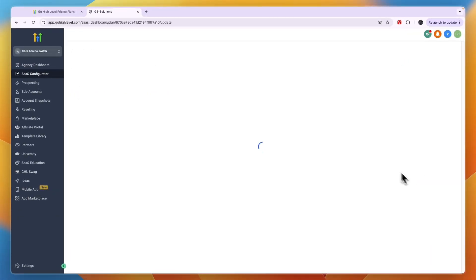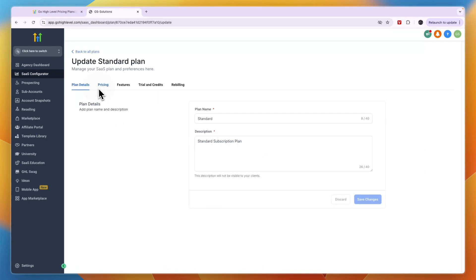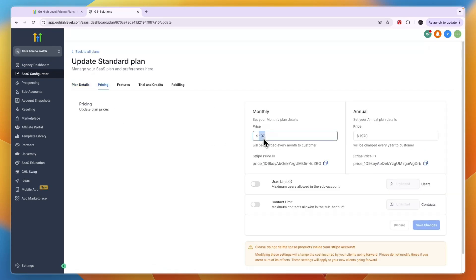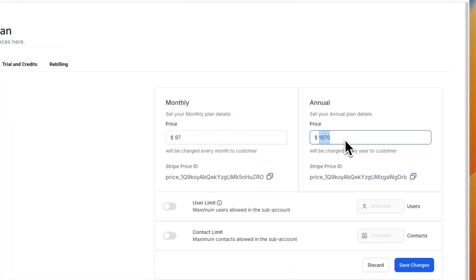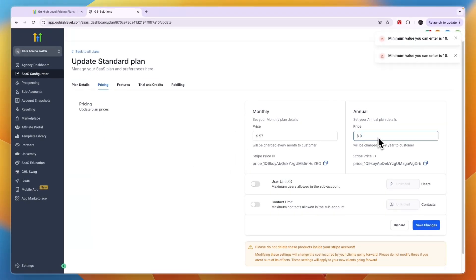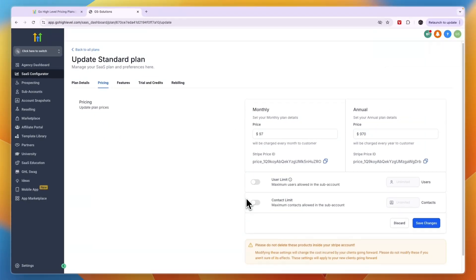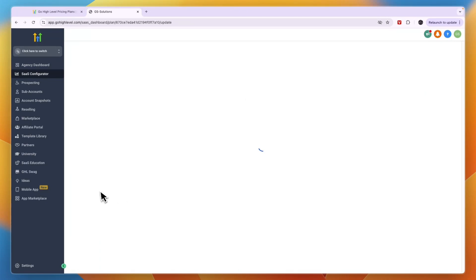The price I think is best for a monthly plan is $97 per month — this is pretty much what all of the top GoHighLevel SaaS resellers are doing. For the annual price, I'll set it to 10 times that, so $970. You can set a user limit and contact limit if you'd like, but I won't do that. Just click Save Changes.